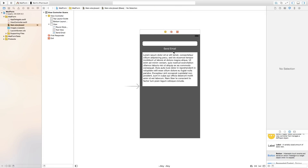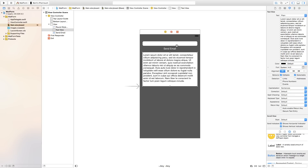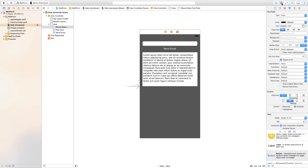We're going to call this button 'Send Email'. You could add other things onto this view controller such as a title, the body label, and the subject label, but this is just the basics. Now let's open up our Assistant Editor and connect our objects to our view controller.